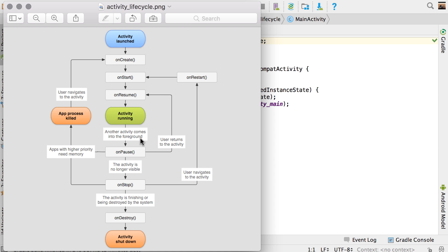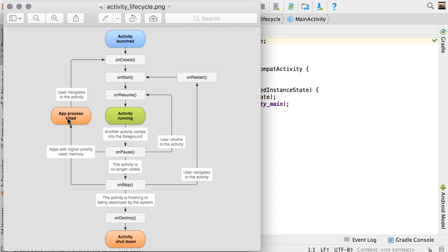If another activity comes into the foreground, it goes to onPause. The user returns to the activity, it resumes again, and so forth. We're going to go through this whole activity life cycle now. This is a nice picture that I got from the Android Developers website that gives us an idea of what happens with the activity.